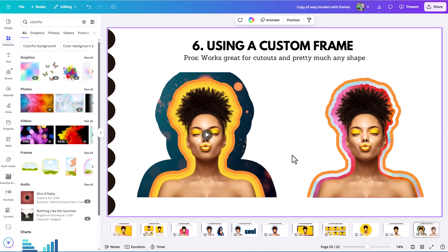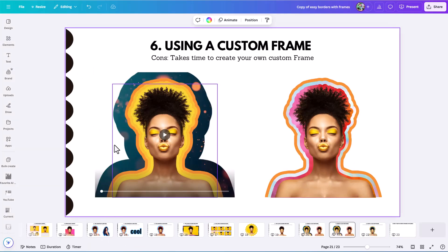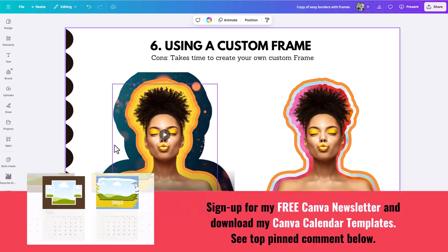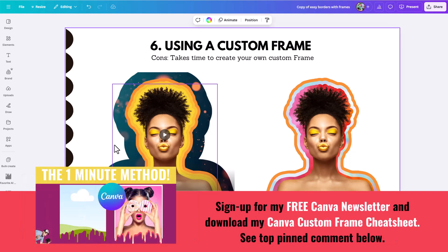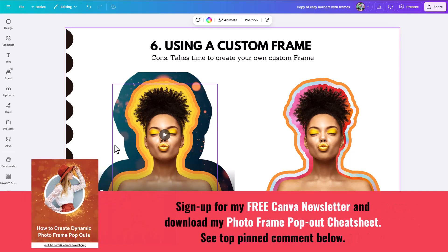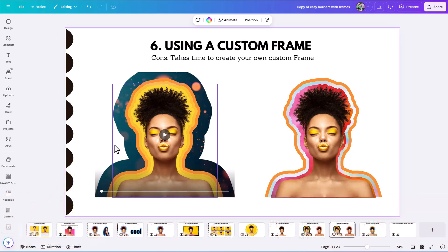When using the custom frame method for borders, you really can create lots of cool effects. The con is that you do have to step outside of Canva to create a custom frame, and it can take some time — though it doesn't have to take a lot. On this channel there's a one-minute method for creating a custom frame in Canva using free software, and a link and cheat sheets are available in the pinned comment. It can really be worth it for the creativity it provides.